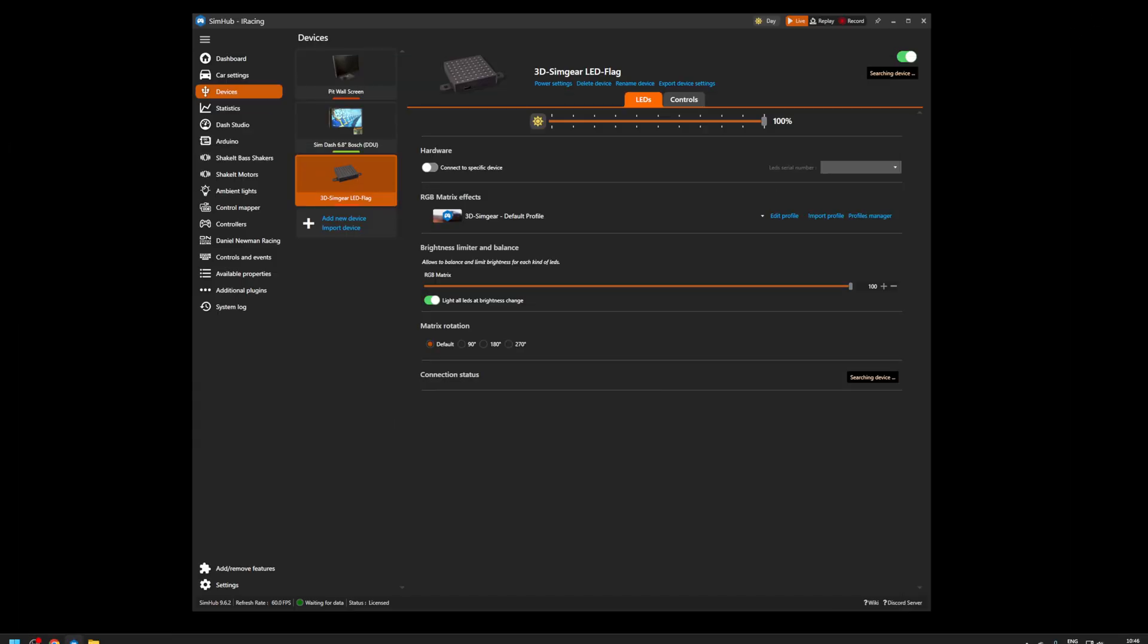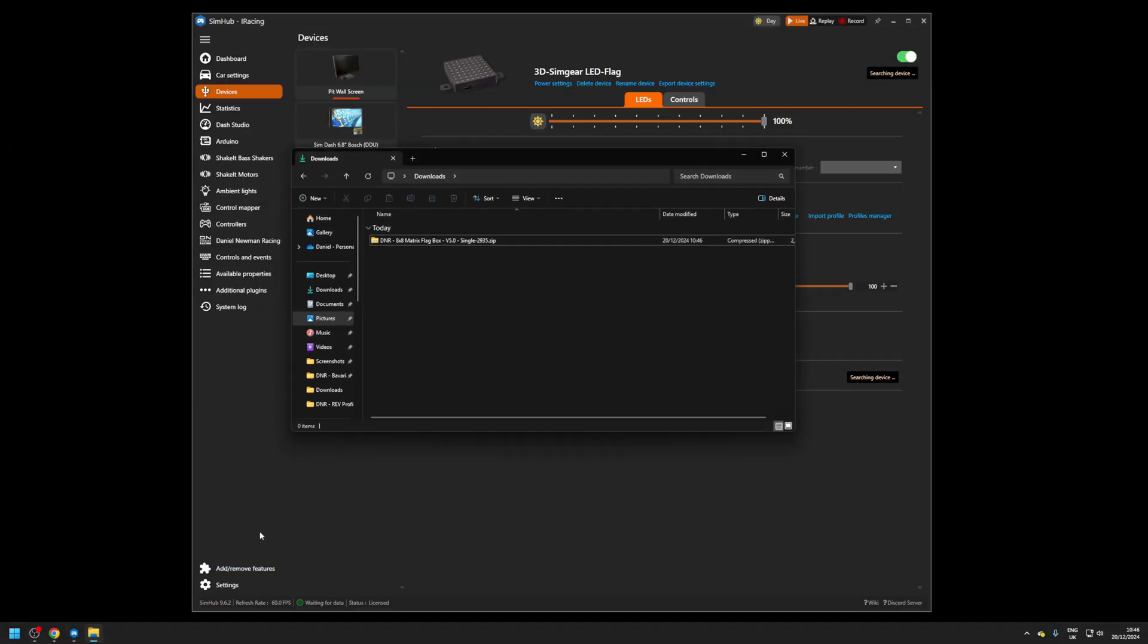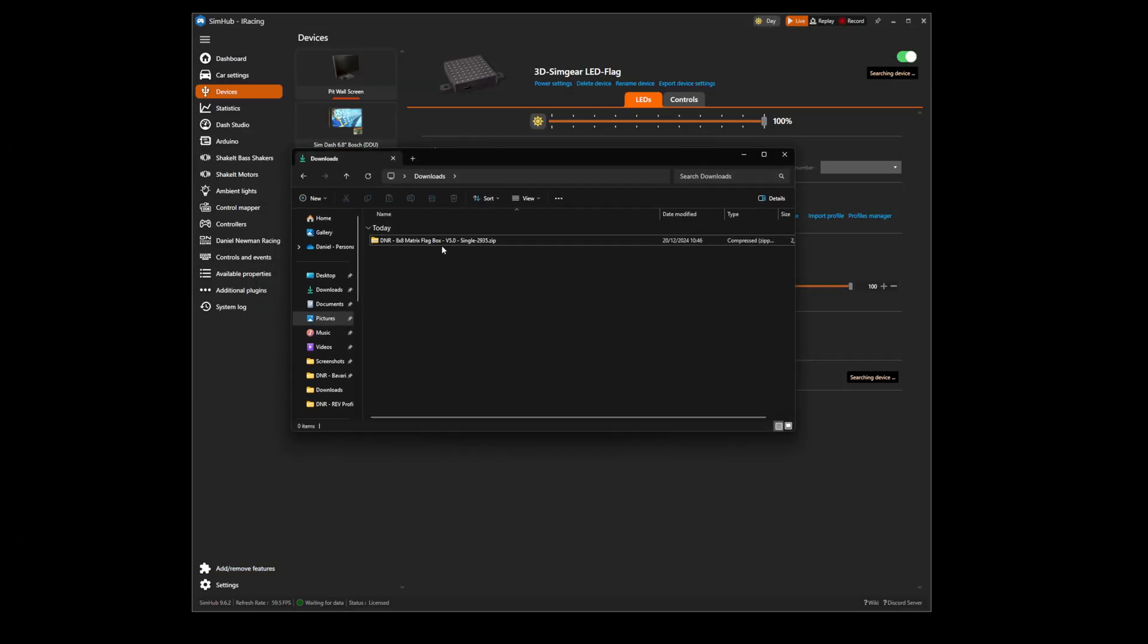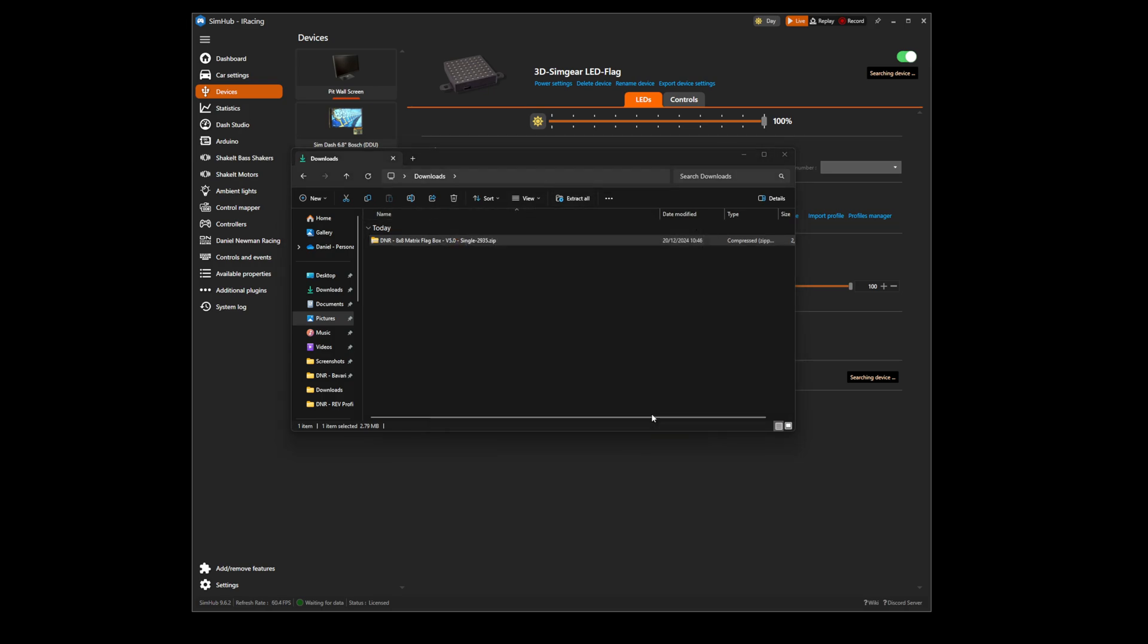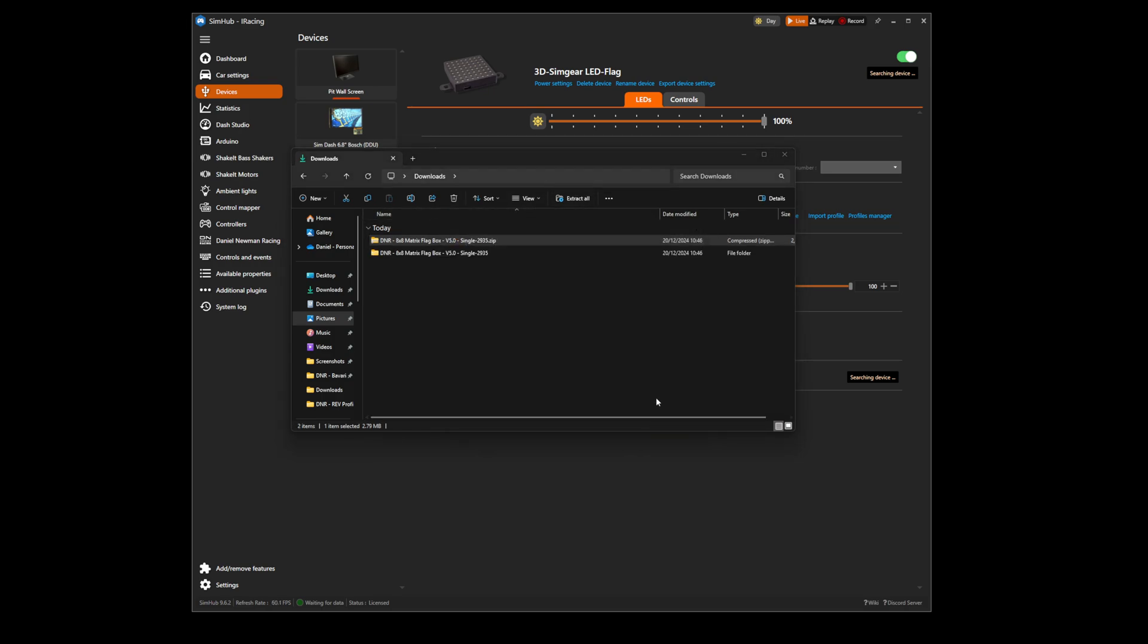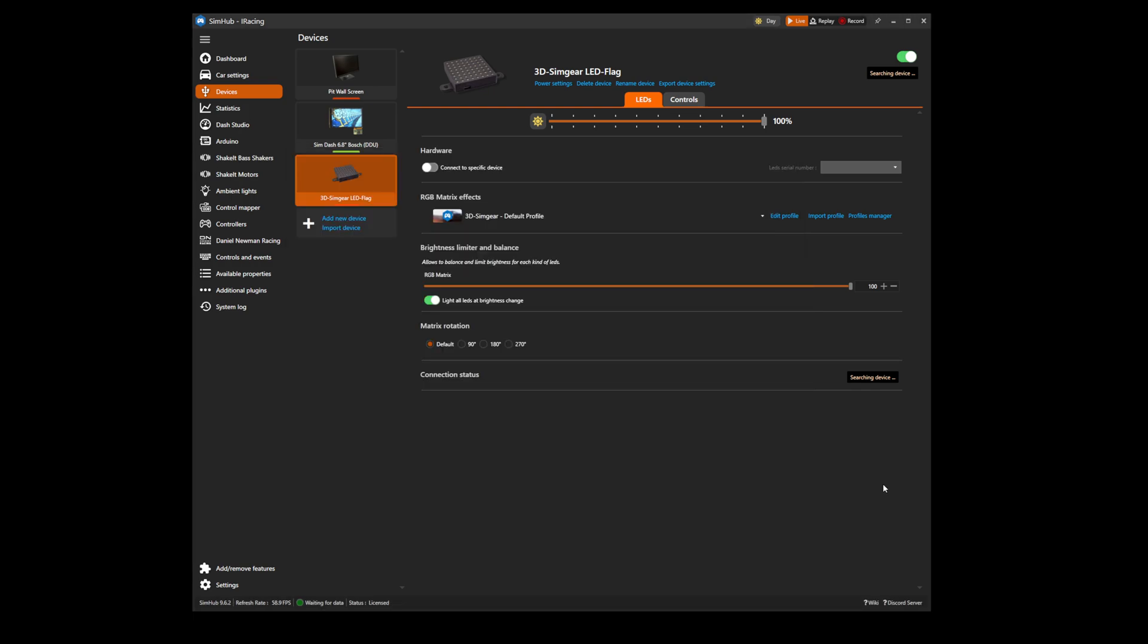We can now head to your computer's file explorer and locate the download in your download folder, then press extract. Once the file has been extracted, we can head back to SimHub for installation.